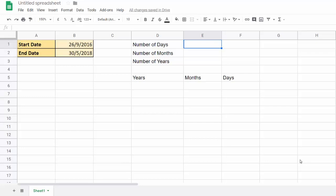Hi, it's Jester Tupperware at Blue Pecan Computer Training. In this video we're going to look at how to calculate the number of days, the number of months, or the number of years between two dates.